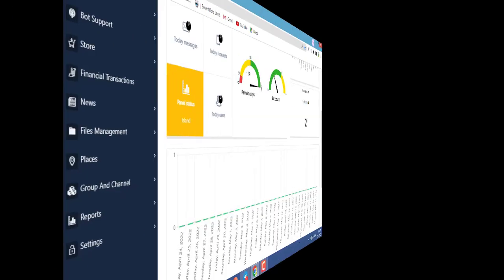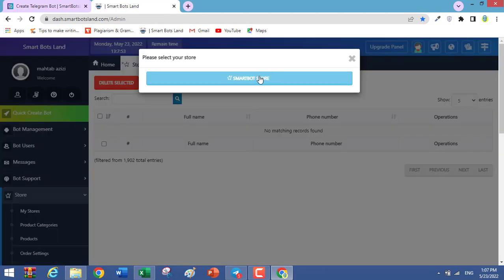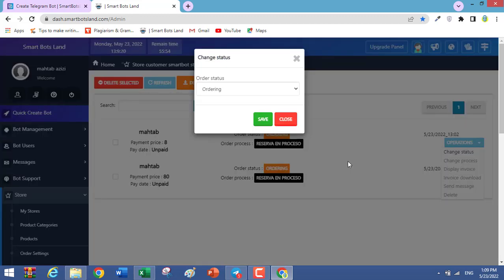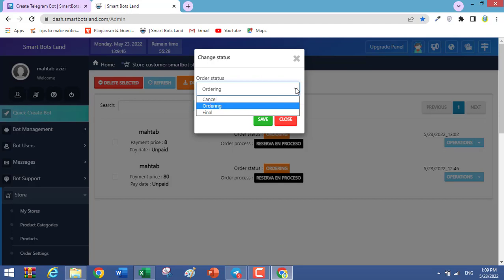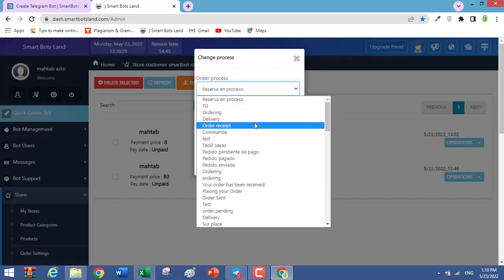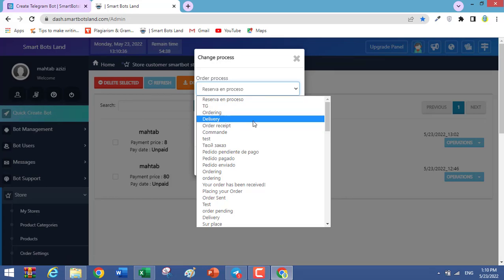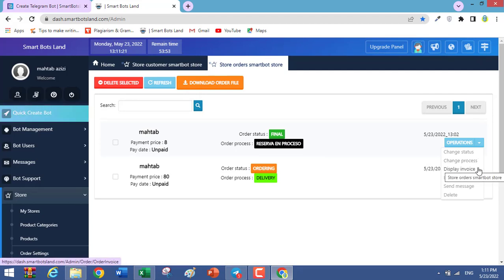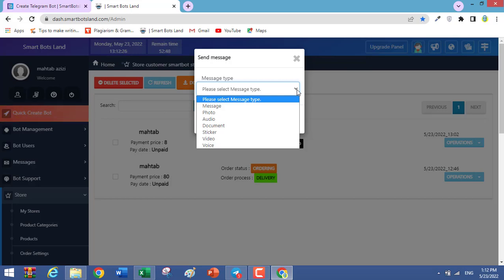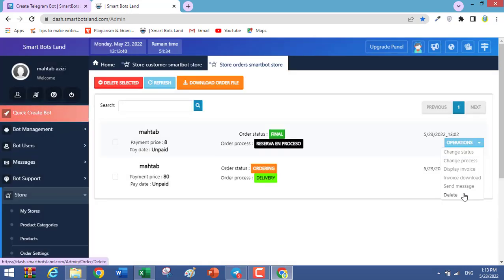Back in the panel, for a store we have some items. Click on Orders, select your store, click on Operations, then Change Status. You can change the status of an order — for example, cancel or set to final. You can also change the process — for example, choose delivery. Additionally, you can print the shopping invoice to send to customers. If you want to send a message to your users, select that option and specify the message type — voice, text, or photo — then write your message. The last option is Delete, which lets you delete the order.